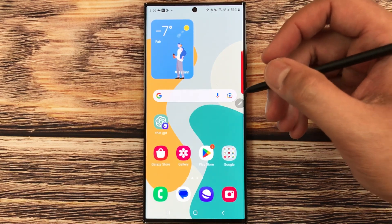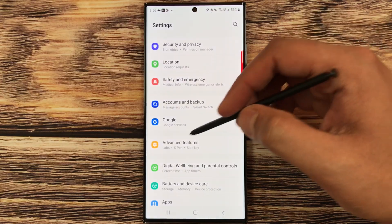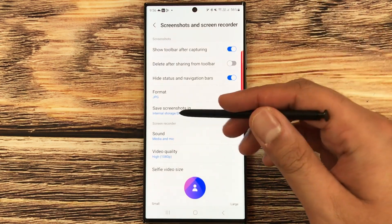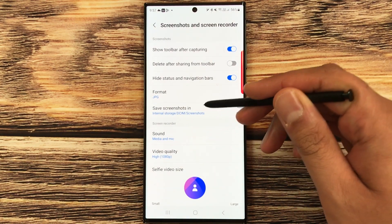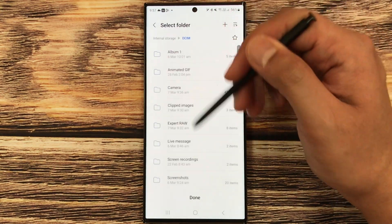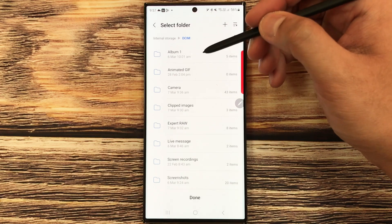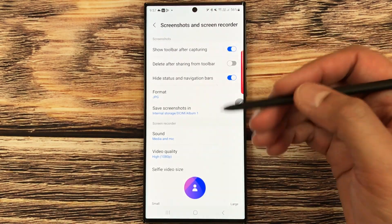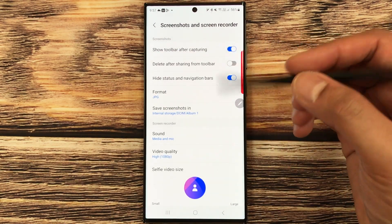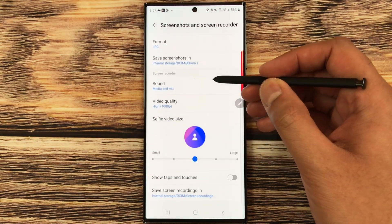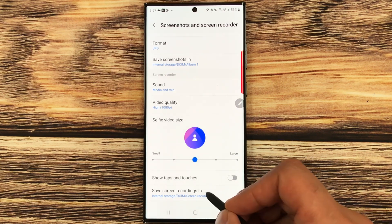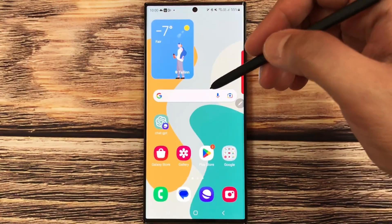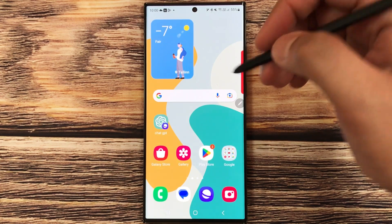The next feature lets you set a custom destination folder for screenshots and screen recordings. Go to Settings, then Advanced Features, then Screenshots and Screen Recorder. Select Save Screenshots In and choose any folder — for example, Album One. The same option is available for screen recordings under Save Screen Recordings In.